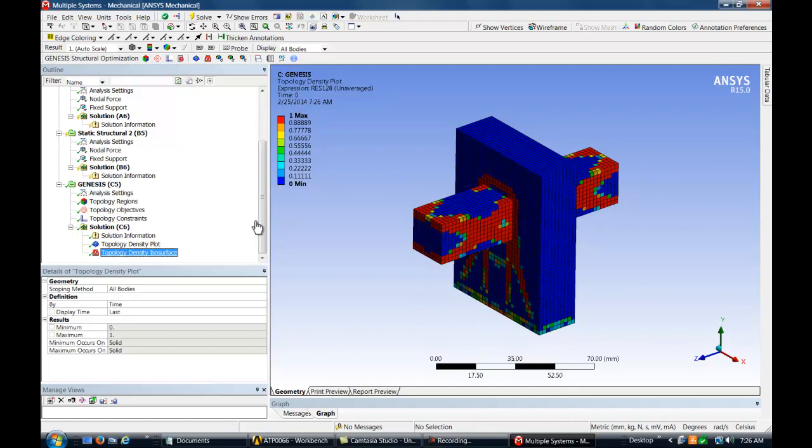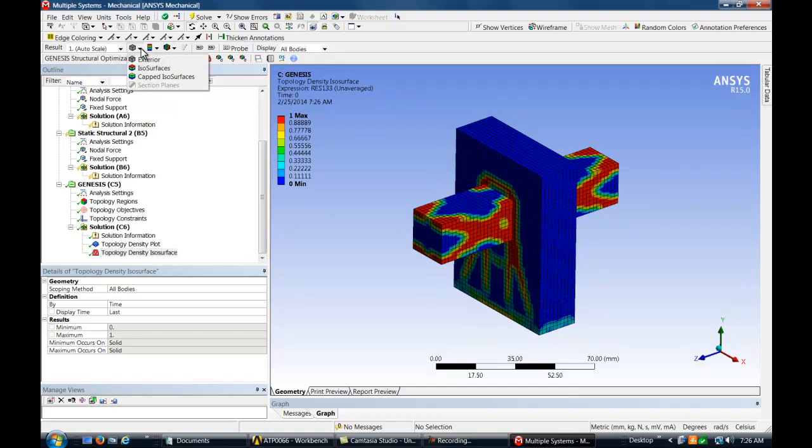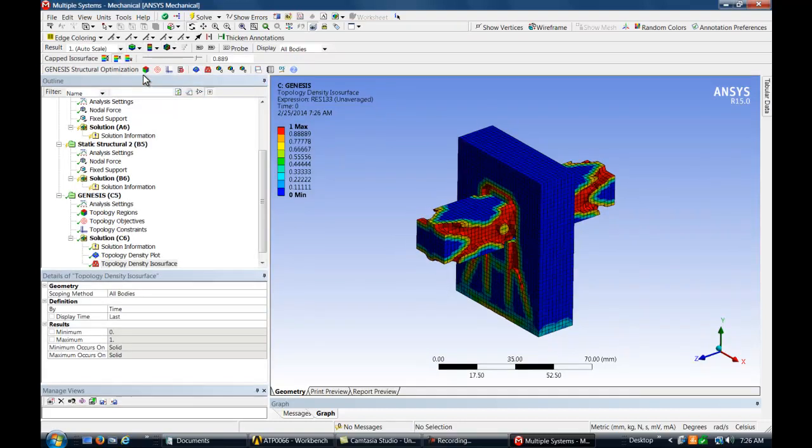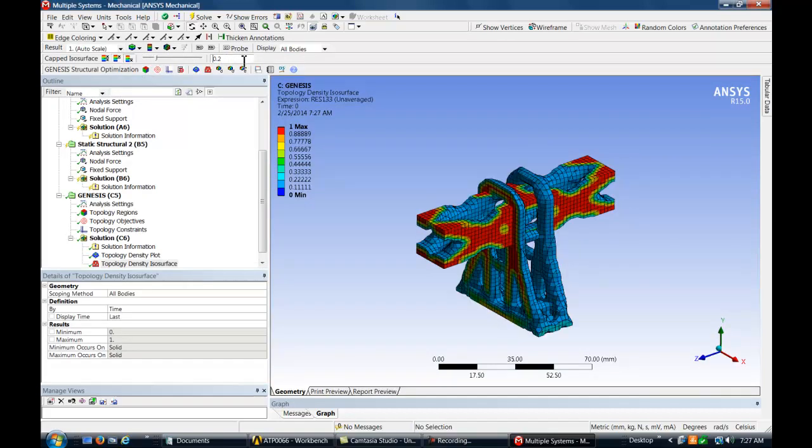Looking at the topology isodensity results, we may recap. Starting with the two solid bodies and their static load cases, topology optimization shows a way to distribute 20% of the material that produces the stiffest structure possible to react those loads.